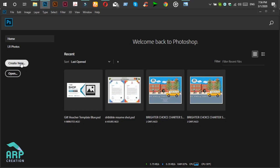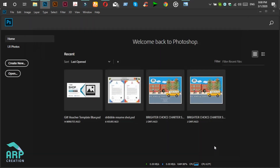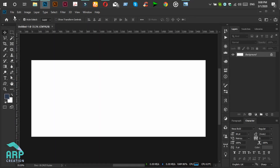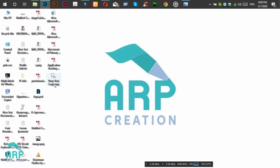Now we open Adobe Photoshop, then click on the Create New button. We put 2550 in the width section and 1050 in the height section. The color mode will be CMYK. Click on the Create button. Now we will place a logo, so drag and drop the logo into the document.